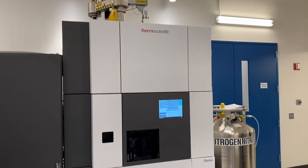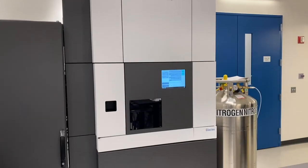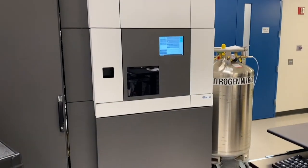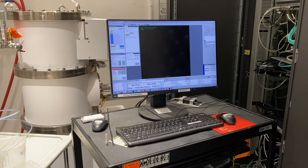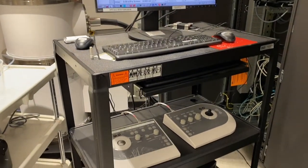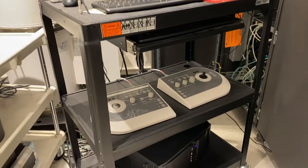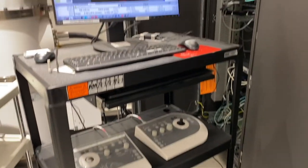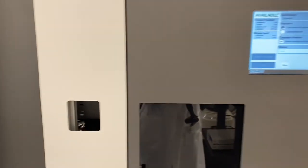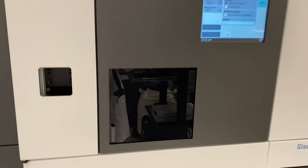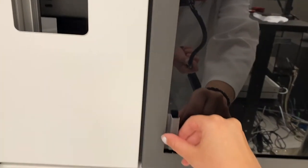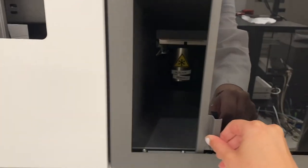This is a 200-kilovolt FEG screening microscope with an autoloader. This is our Microscope PC with hand panels. Over here is our loading interface, and behind this window is where we can load our grids.